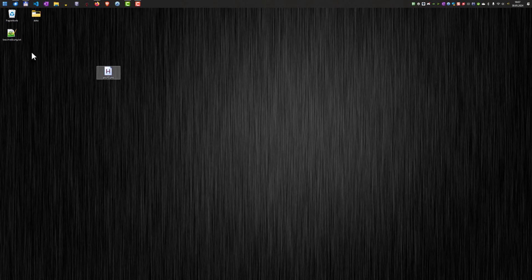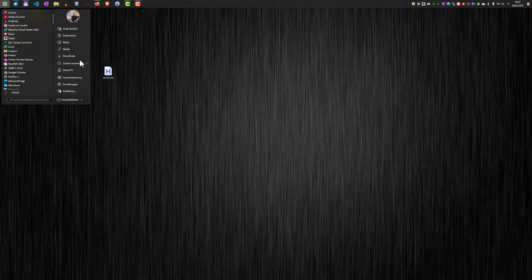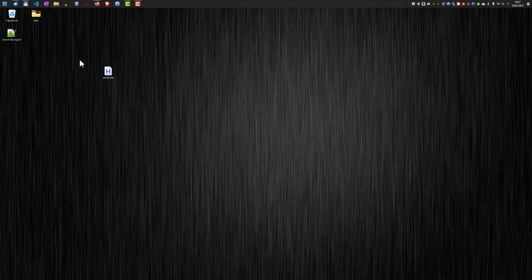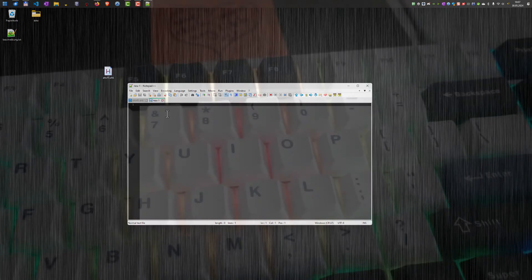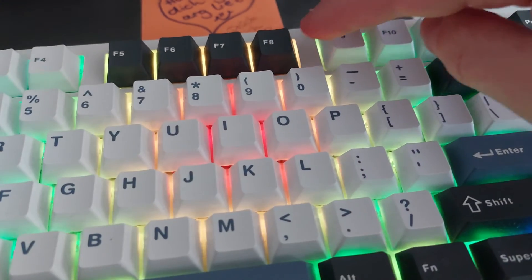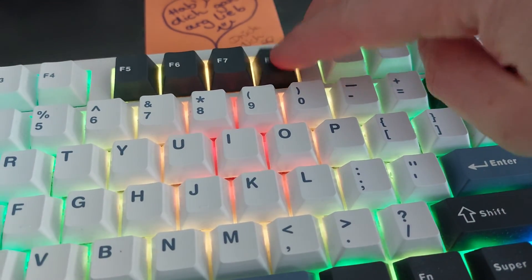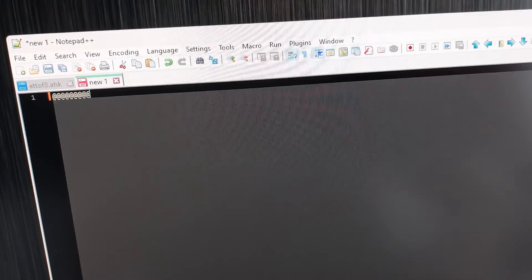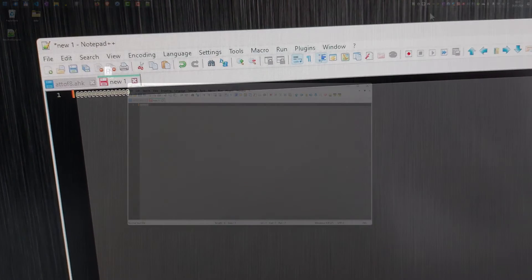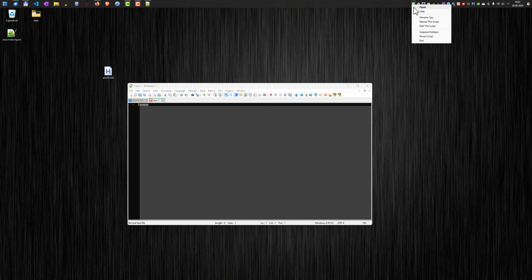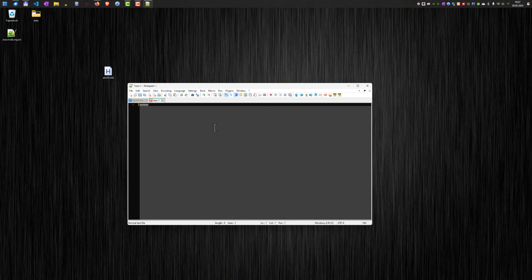So if we do not want this behavior anymore, we can just exit the script here. But let's test it. So let's open notepad++, create a new file. And if I now hit the F8 key, you can see that the @ character appears here. And if I terminate the script, this no longer works.